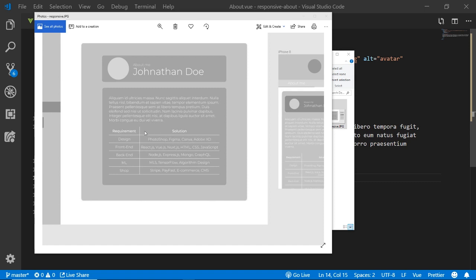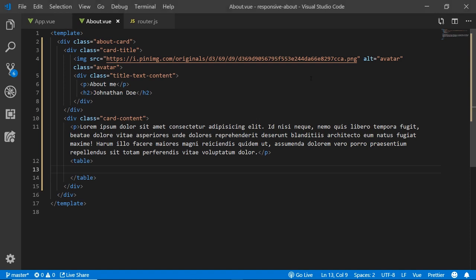The table borders shouldn't have space between them, and only the inner lines have borders — the outer top, left, and right don't have borders. I'll structure the HTML first and then use CSS to create those borders. The table starts with a heading row containing table head cells for 'Requirement' and 'Solution', followed by regular content rows with TD elements.